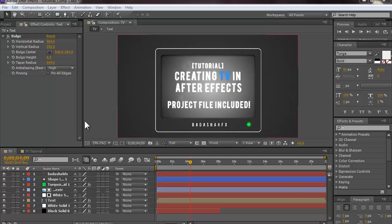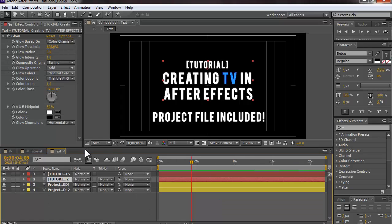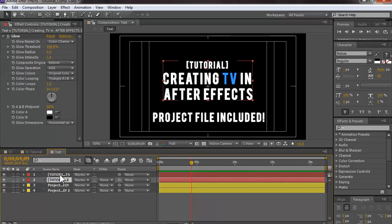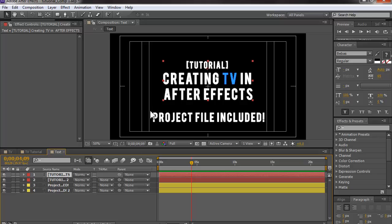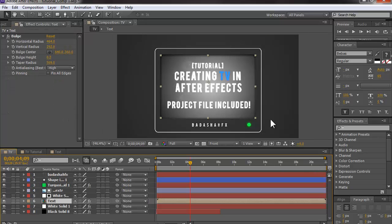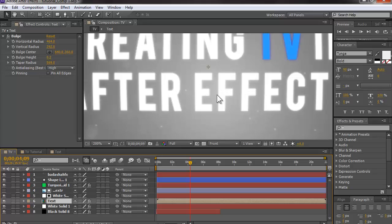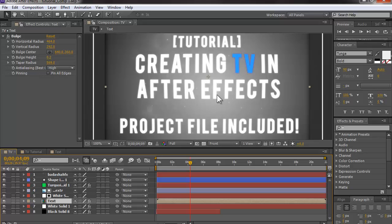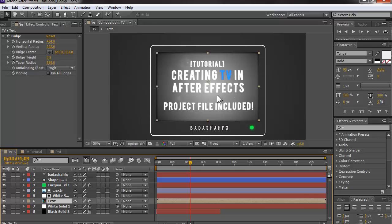Another thing I did in this project: I duplicated the text layer and on the bottom copy I added a Glow effect. This gives a subtle light reflection behind the text so it looks more realistic — like it's actually inside the TV emitting light — and makes the text pop out more.